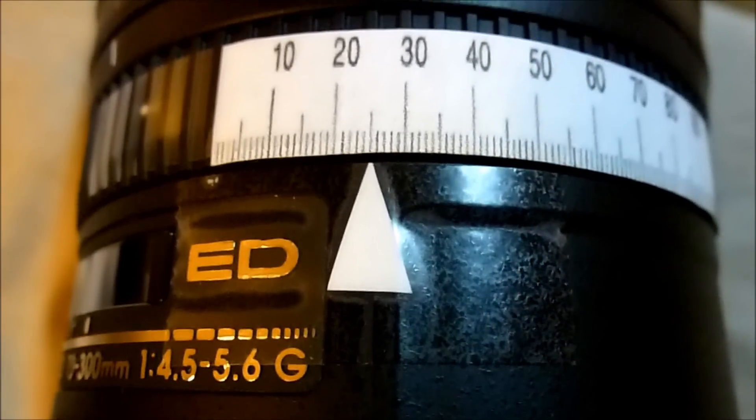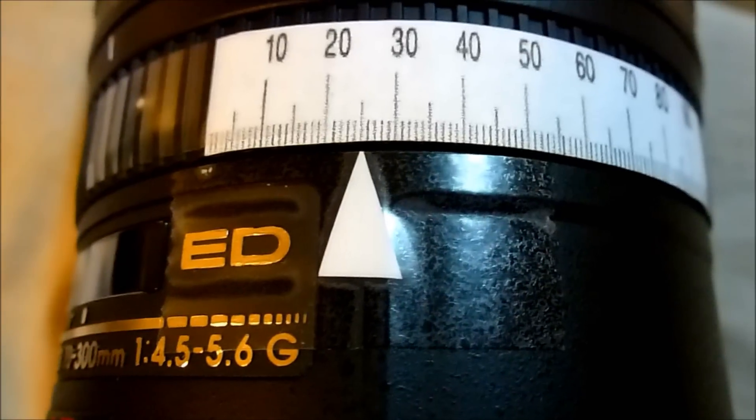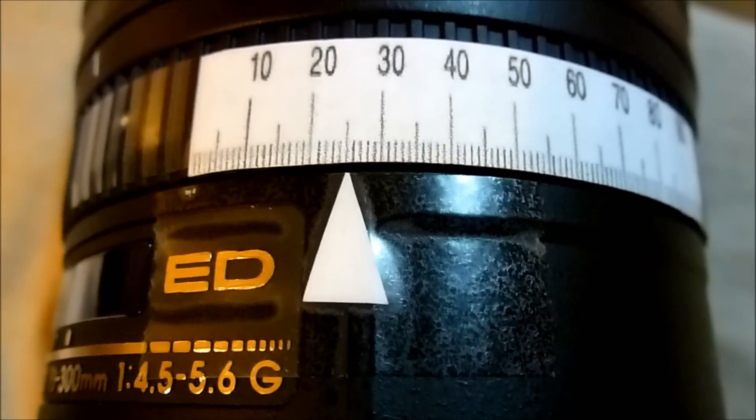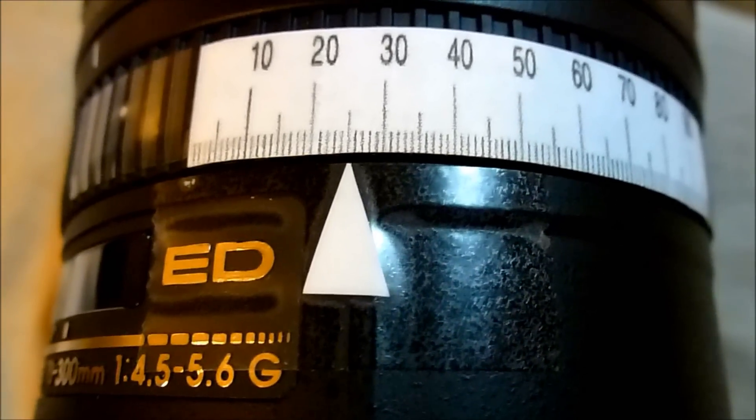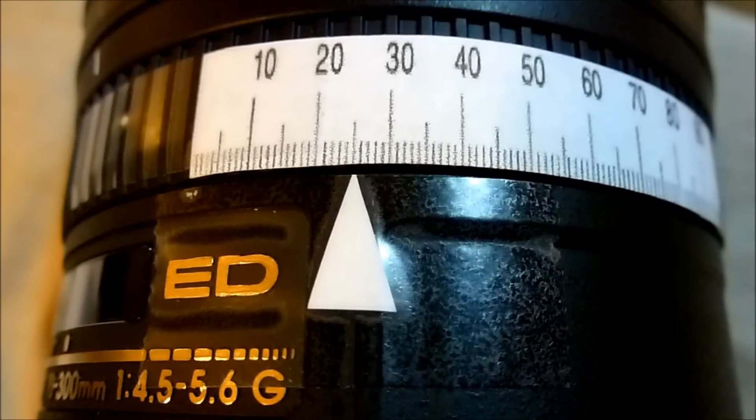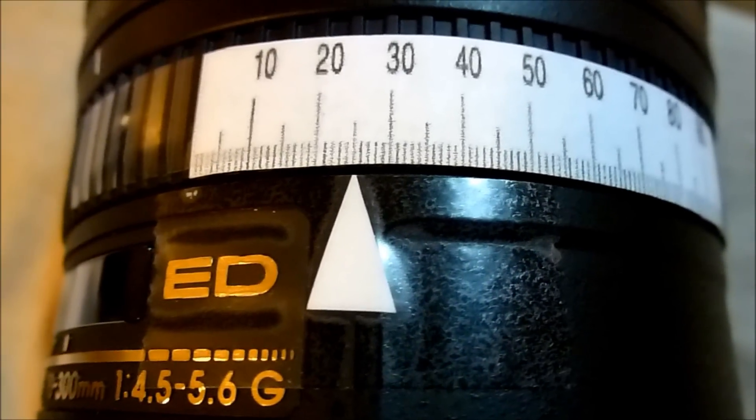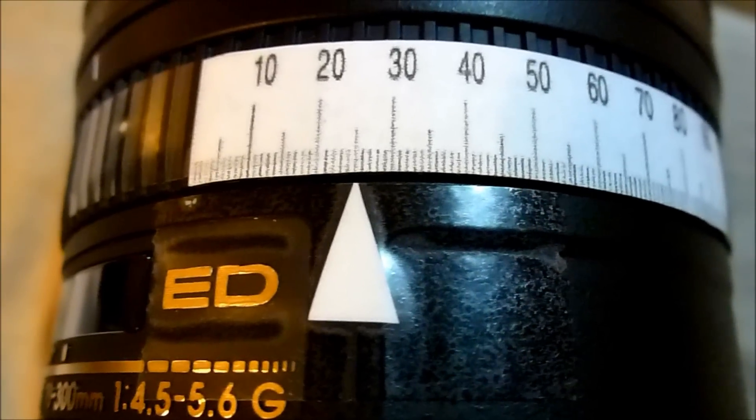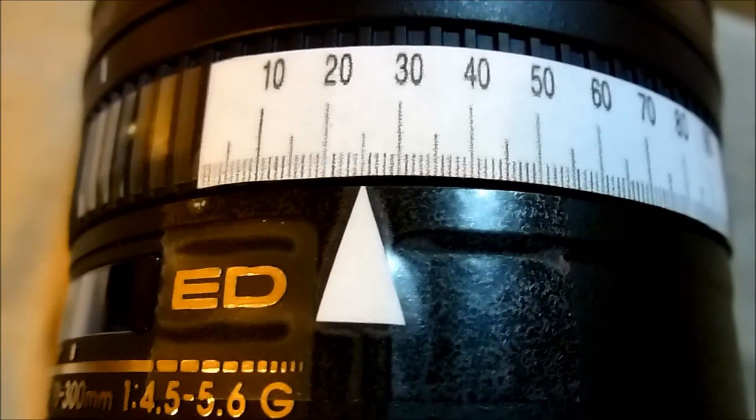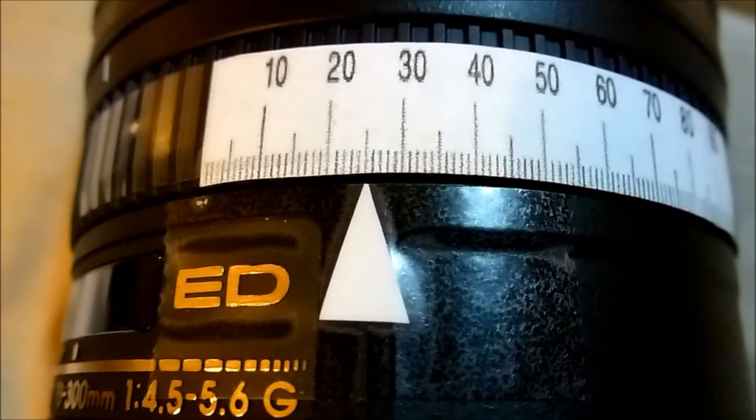So as you can see with the 300 millimeter lens, the clearest picture was definitely at 25. So at 25 it was the absolute clearest picture on this one.